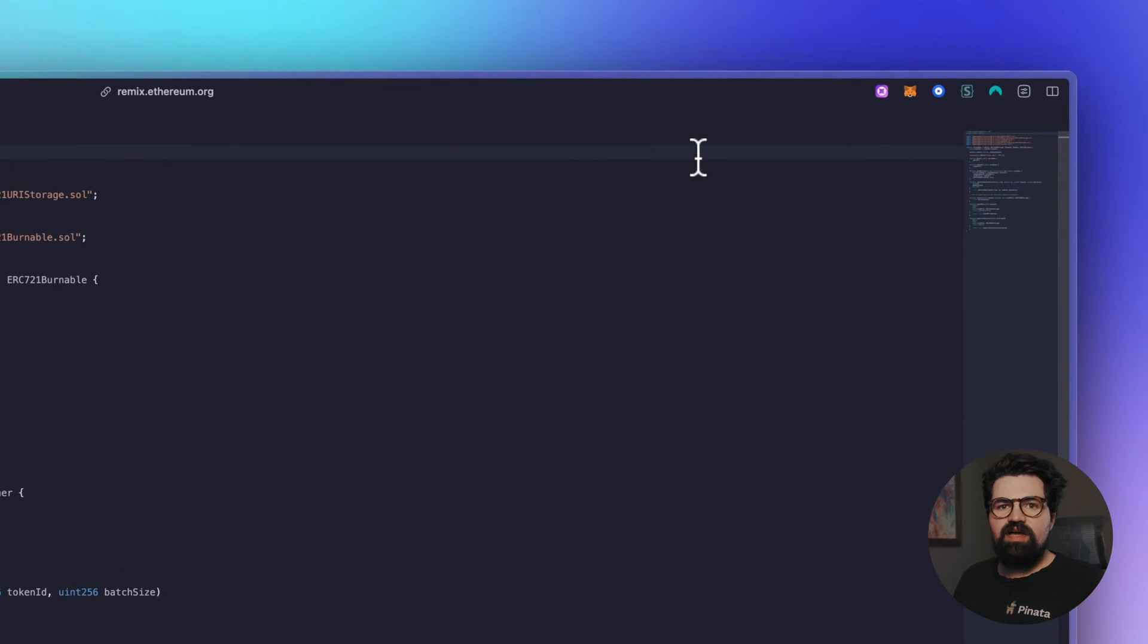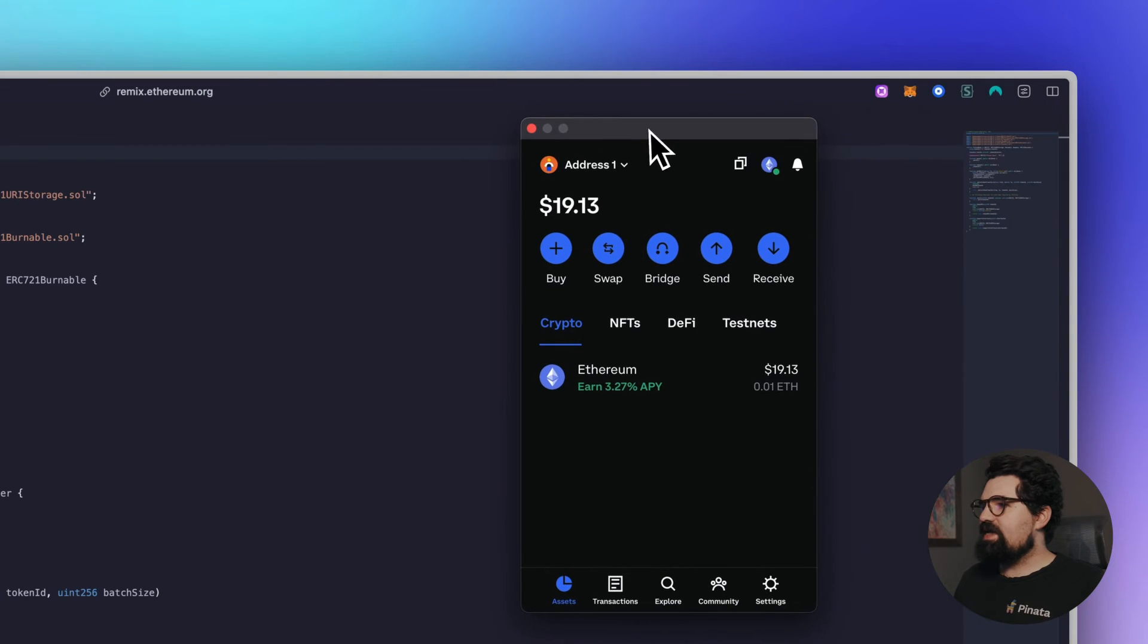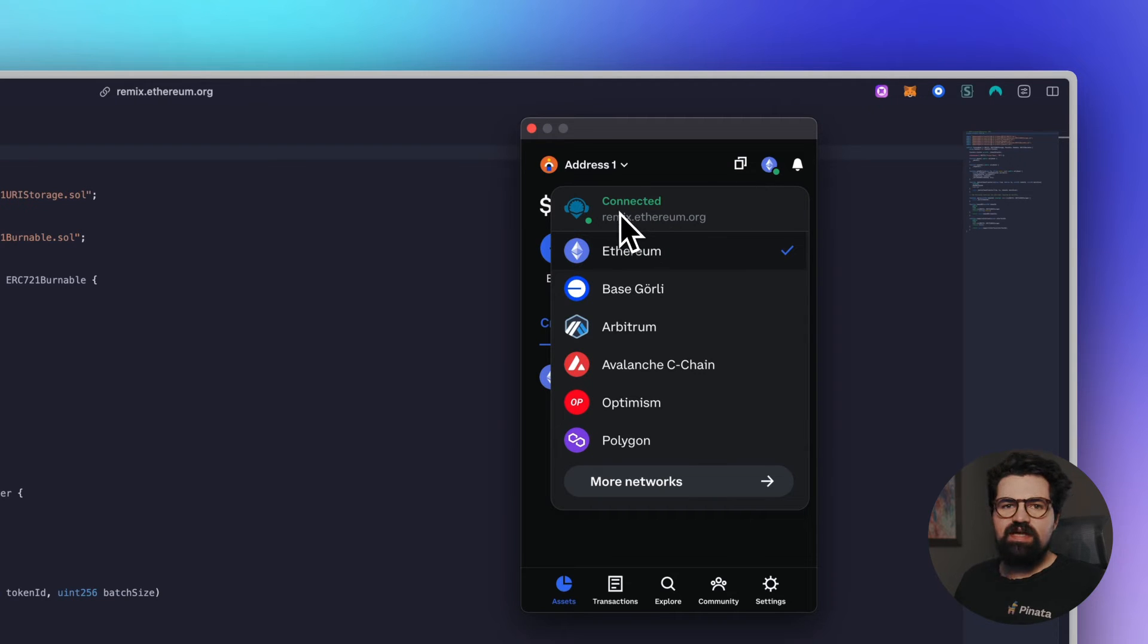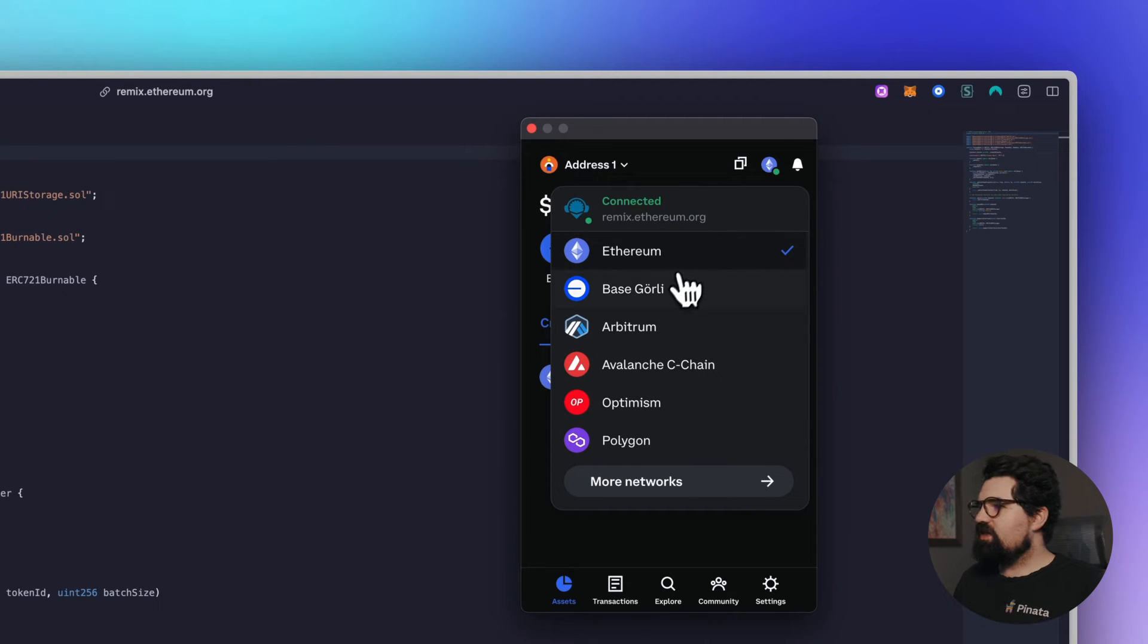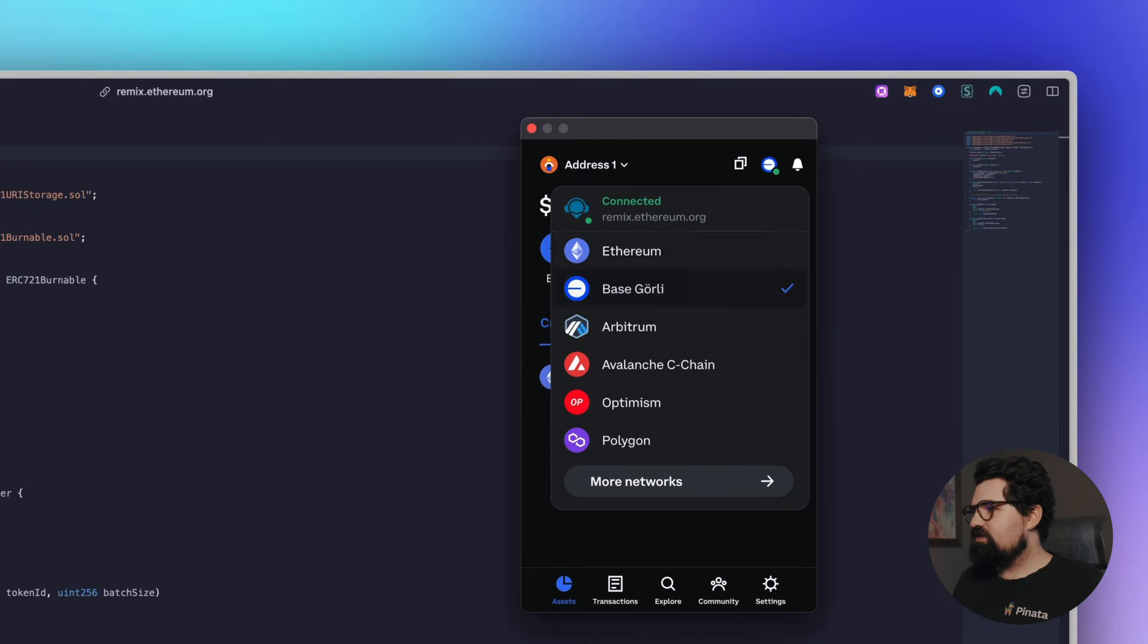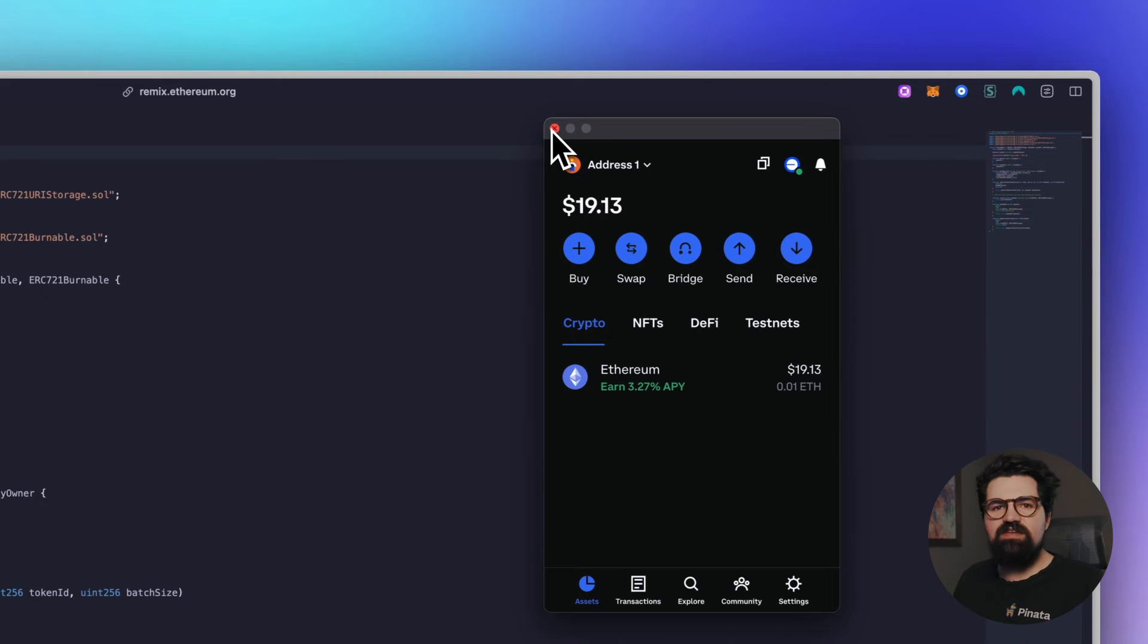Once you're connected, you're going to go ahead and open your Coinbase Wallet. You'll see in the top right here there is a little network button and it shows which site we're connected to. You want to click that and go to Base Goerli, so this is going to be our testnet. So we're not going to use any real money, we're going to use some of those testnet funds that we got from the faucet.